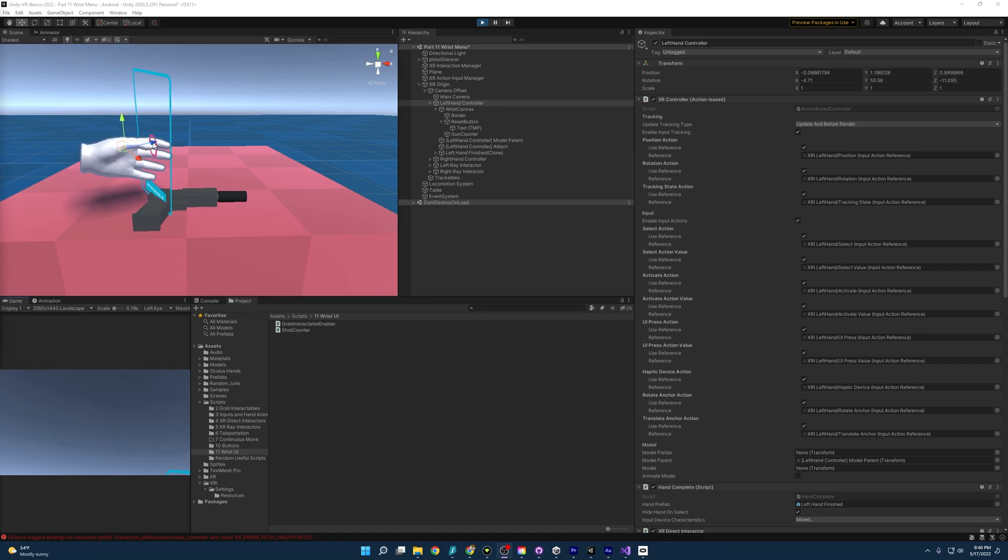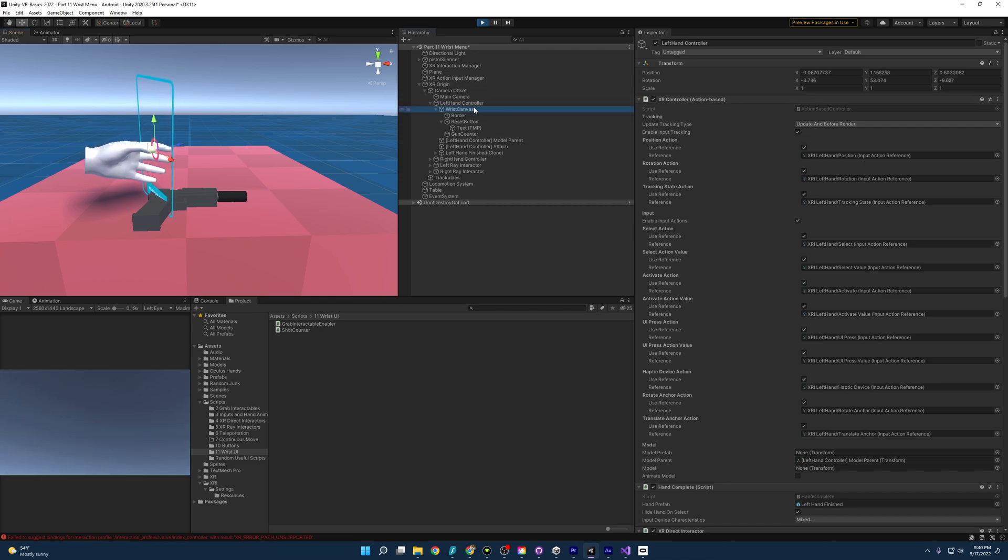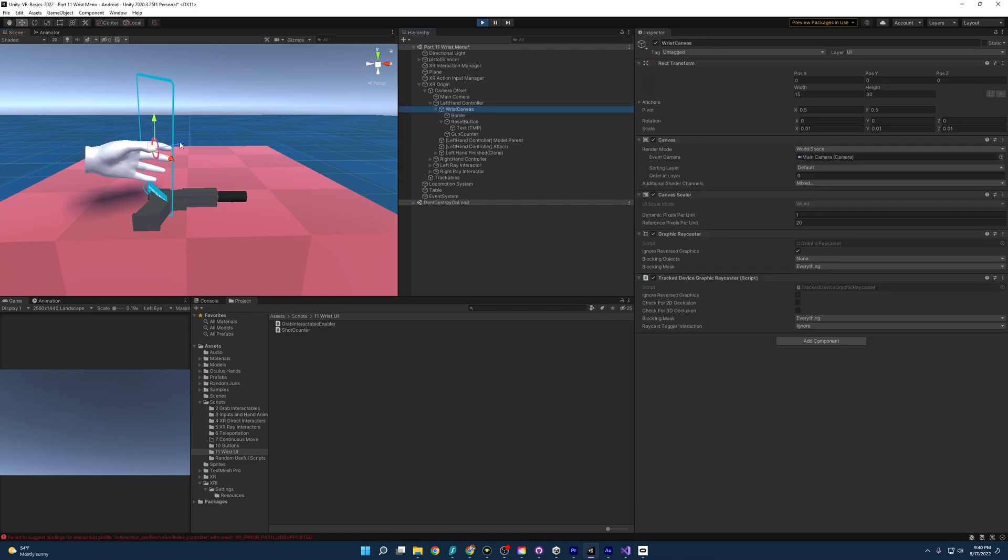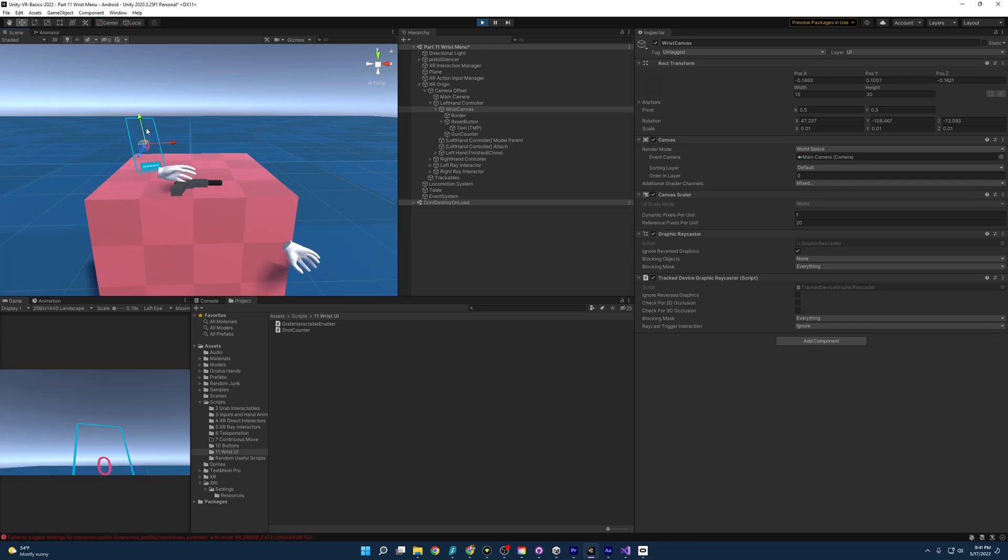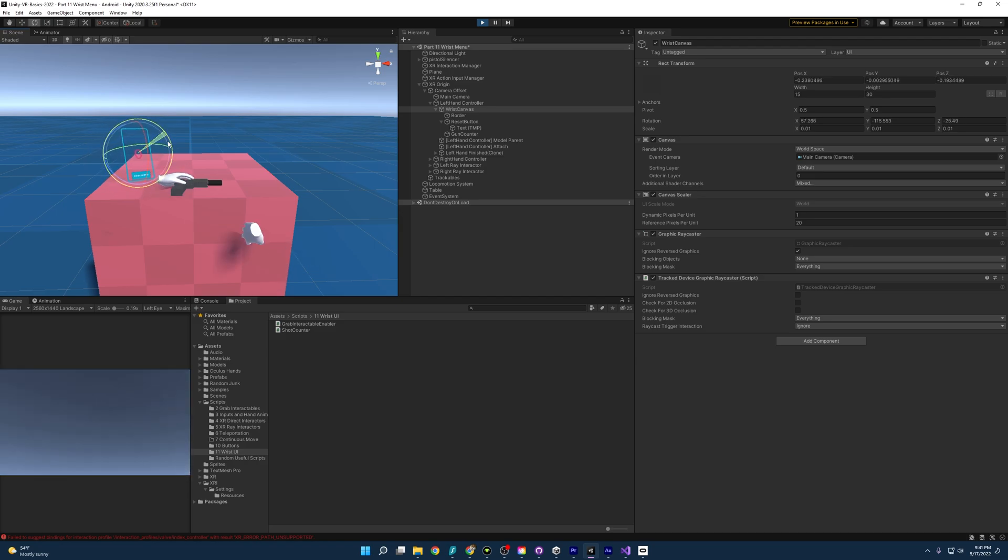So what we can do is grab the canvas directly in the editor, and we can move it and rotate it until we get it to about where we want.